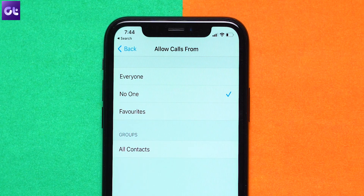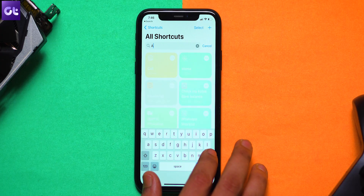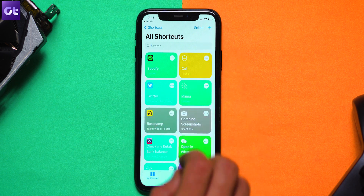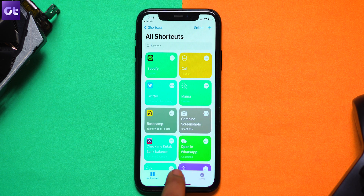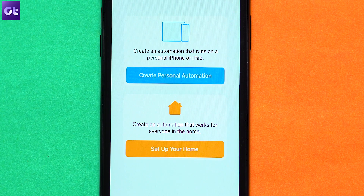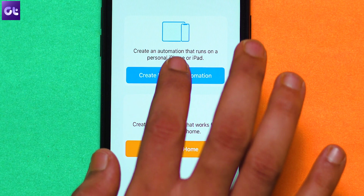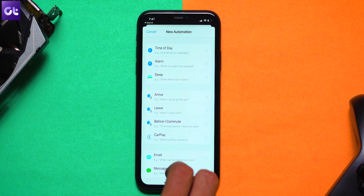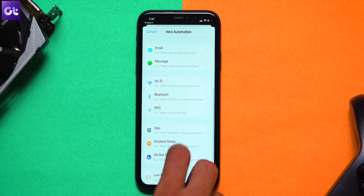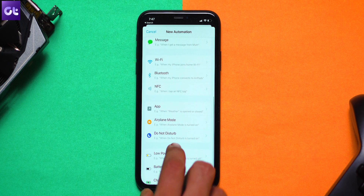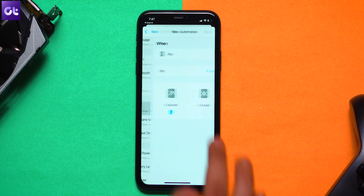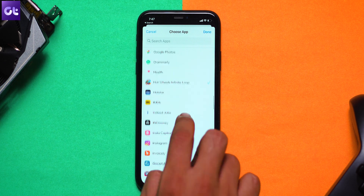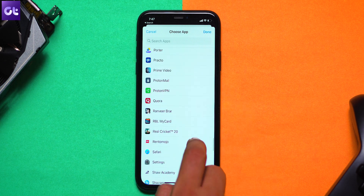Now open the Siri Shortcuts app on the iPhone and navigate to the Automation section. Inside, select Create Personal Automation. Now scroll down to the bottom and select the Open App option. Then just select the relevant games that you want the game mode to trigger for.